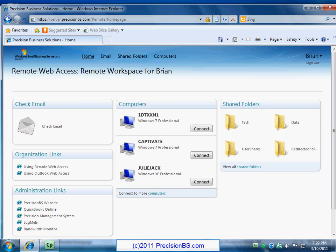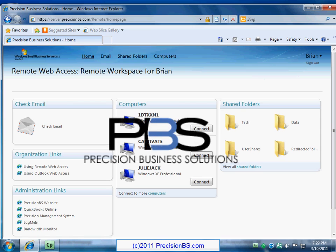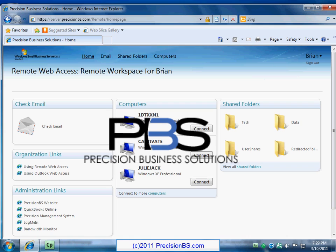And then after you close out of the remote desktop connection, I'm just going to click on my home at the top, it's going to take me again right back to my remote web workplace. You can click the sign out button if you want to, or I just close on out of Internet Explorer and you are good to go.